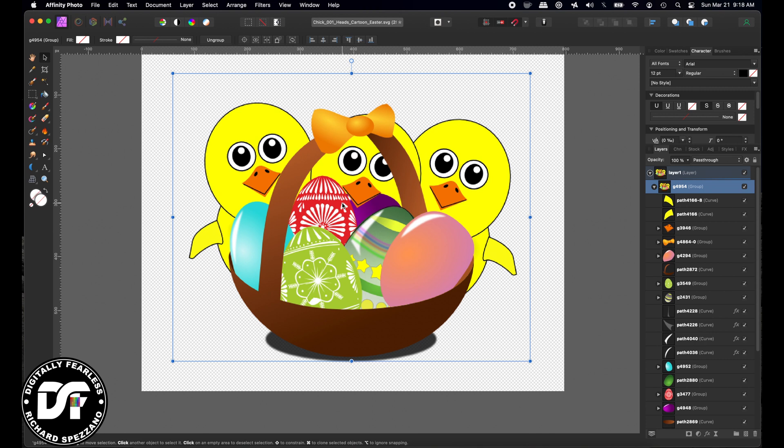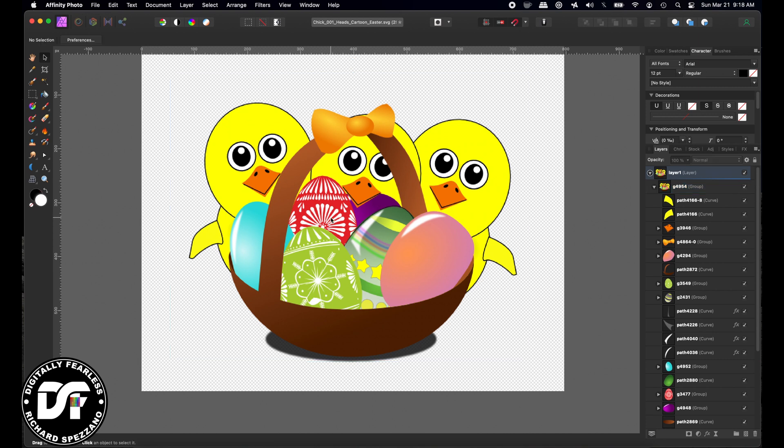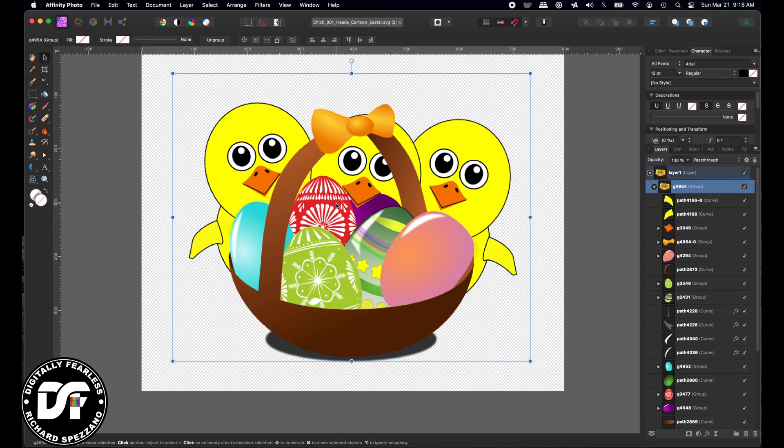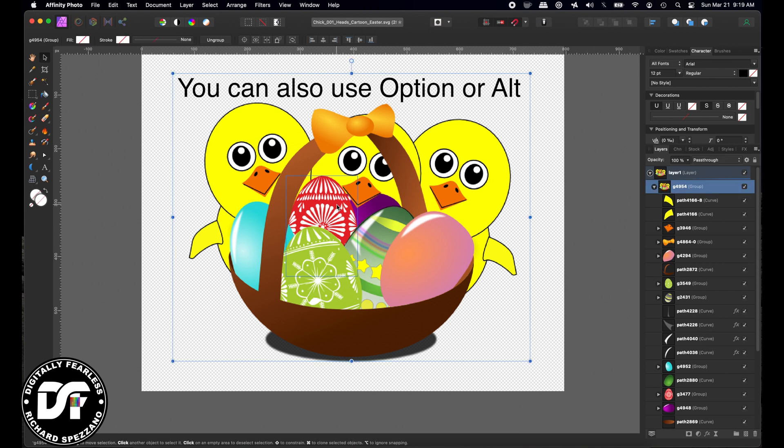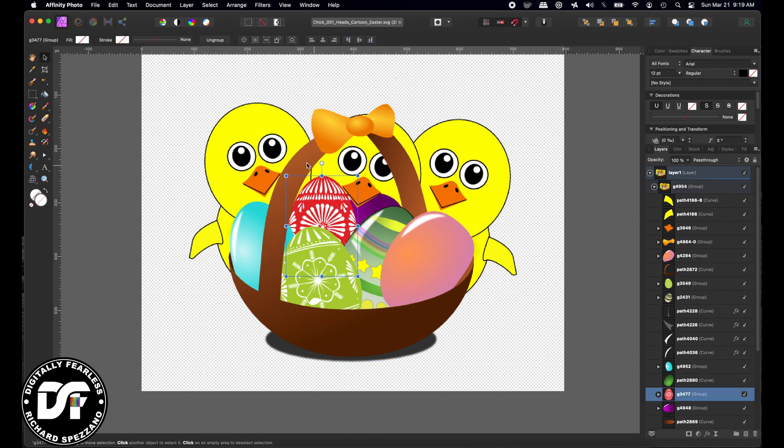When I want to select something inside this group, for example, if I want to select this egg right here, any part of this egg, I can't do it when I click it because it's in a group. If I hold command or control down and double click it, it will select it.